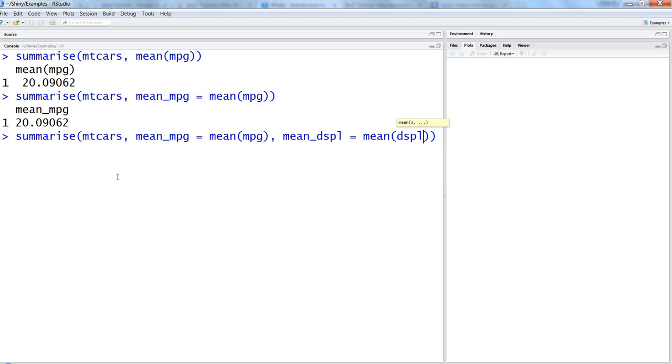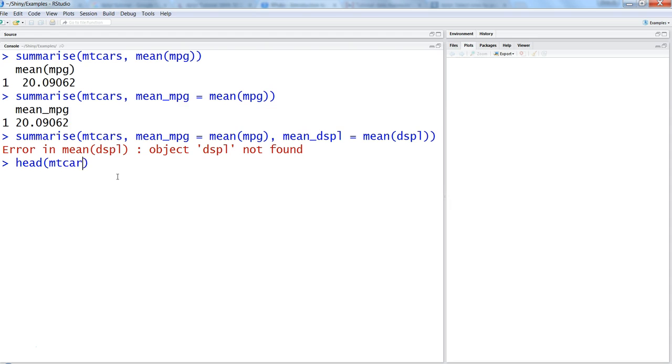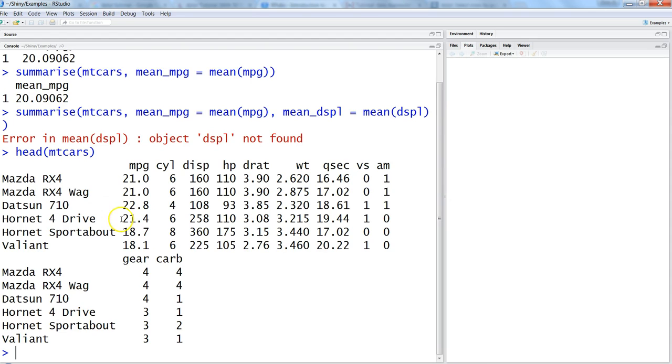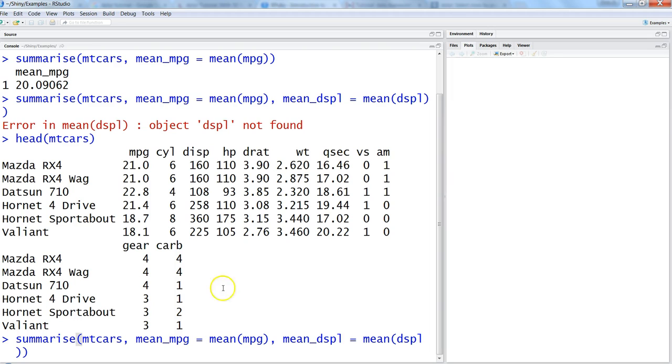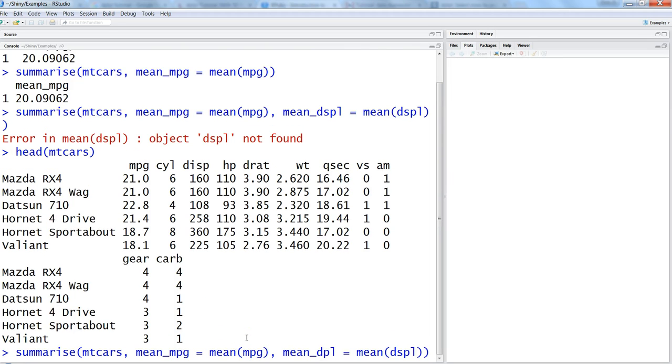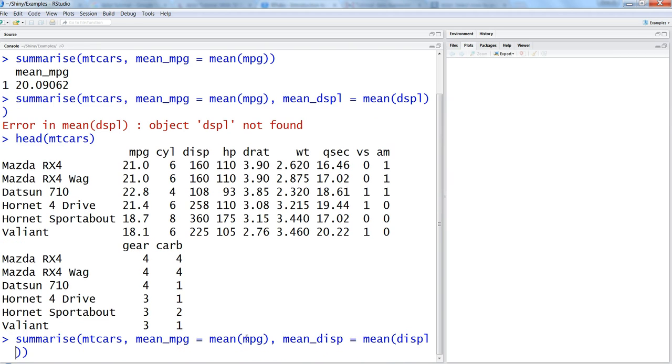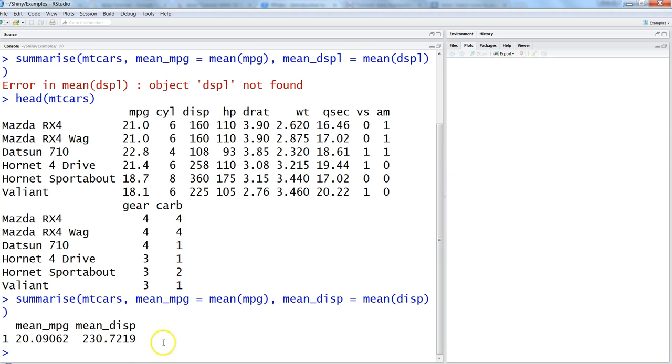So mean_disp for displacement equals mean of disp. Let's quickly see the head of mtcars. It was disp, alright. Now I have mean_mpg and mean_displacement. The next thing is about some of the different variations of the summarize function.